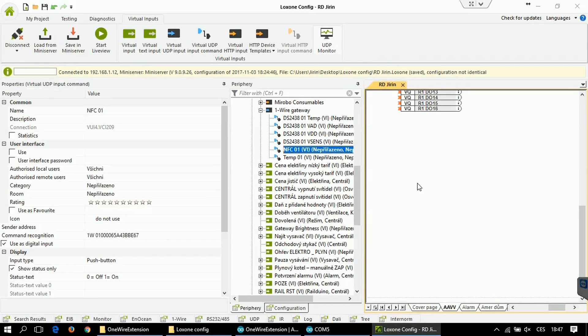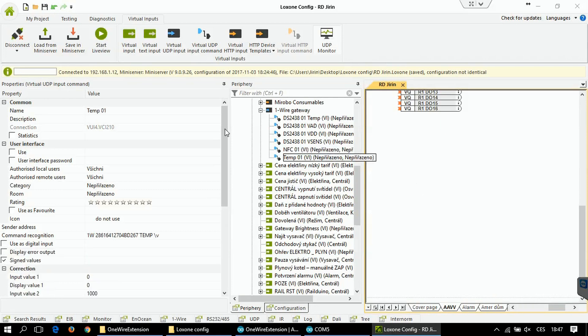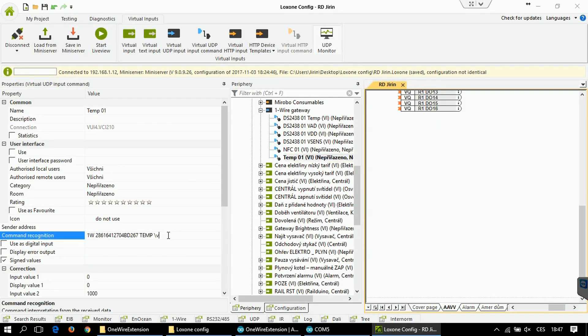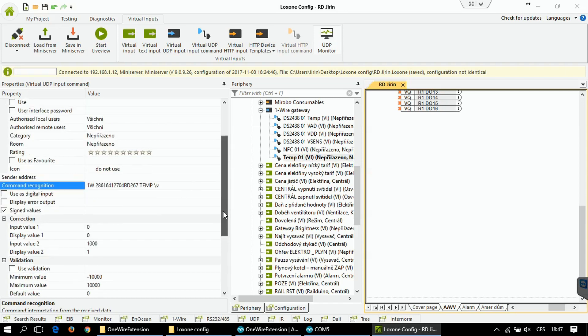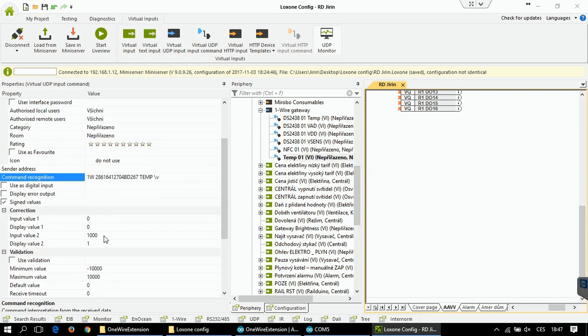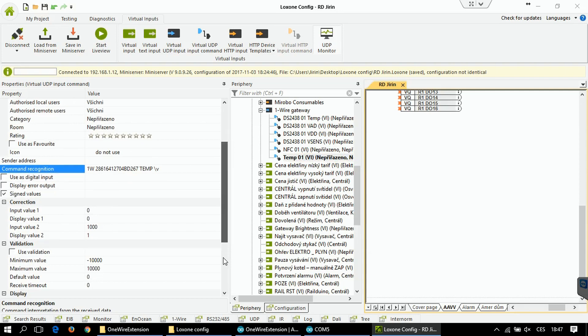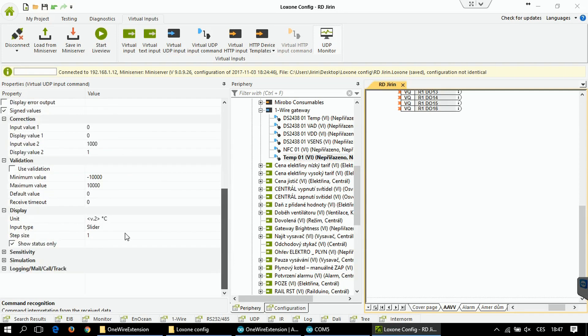Now we can take a look at DS18B20 temperature sensor. It is this device. You have to use the following command recognition, it's listed in the Arduino project. You have to also use the correction because values that are sent are multiplied by 1000. And I also suggest you to set the unit.